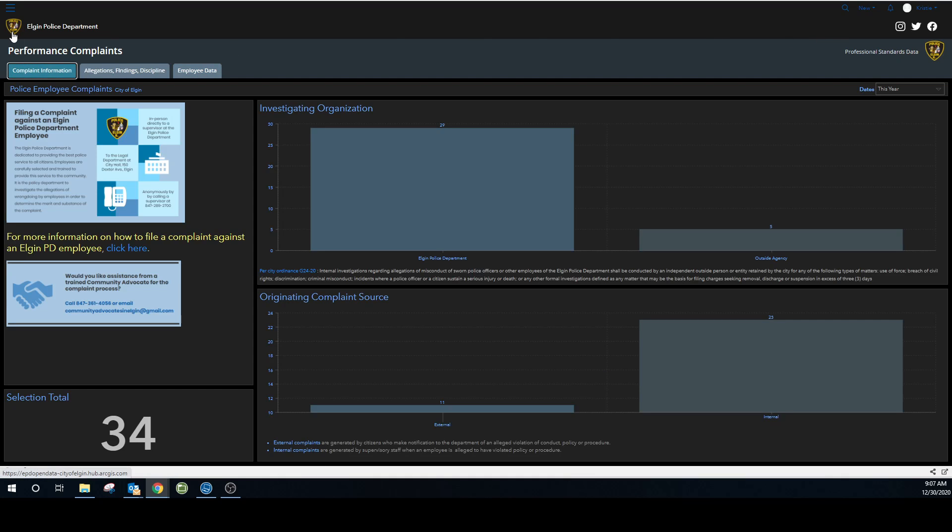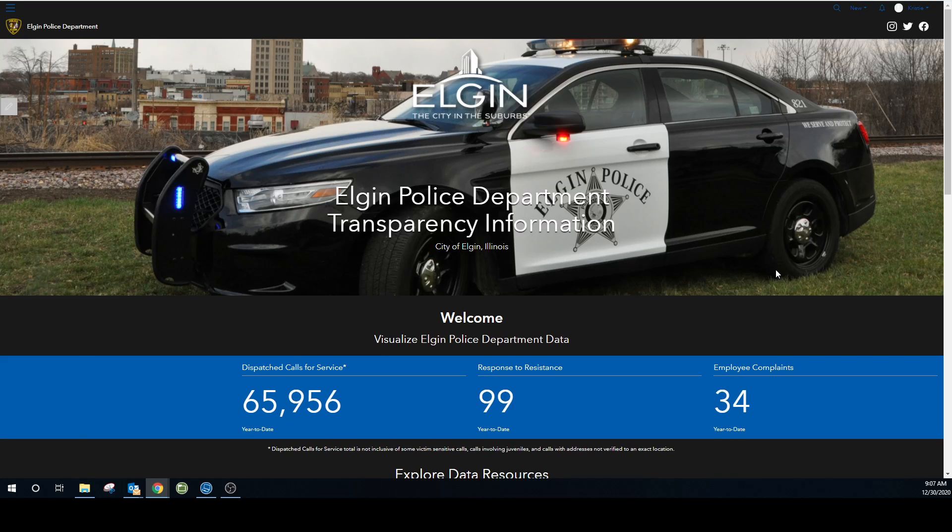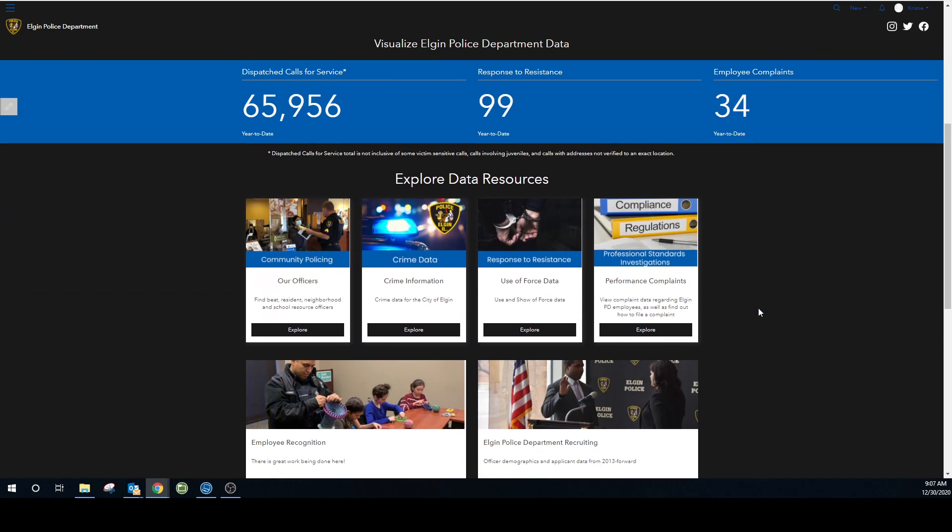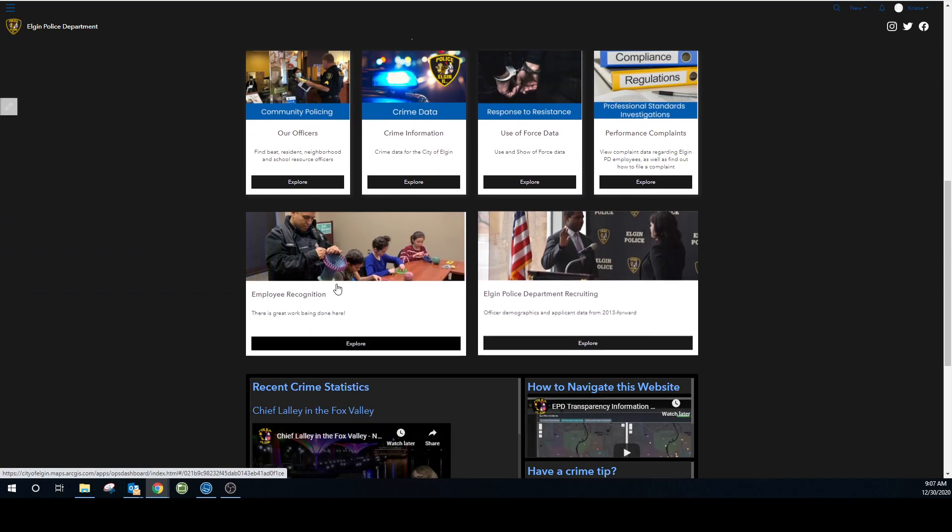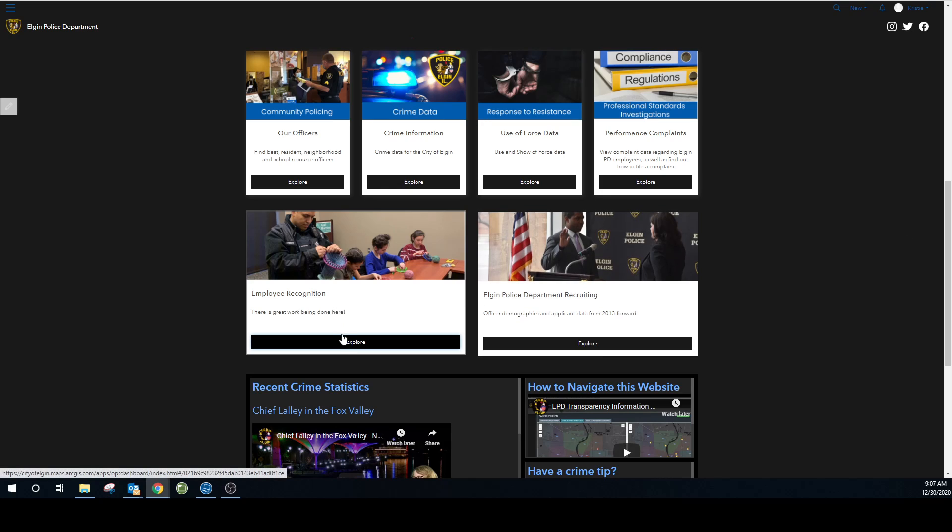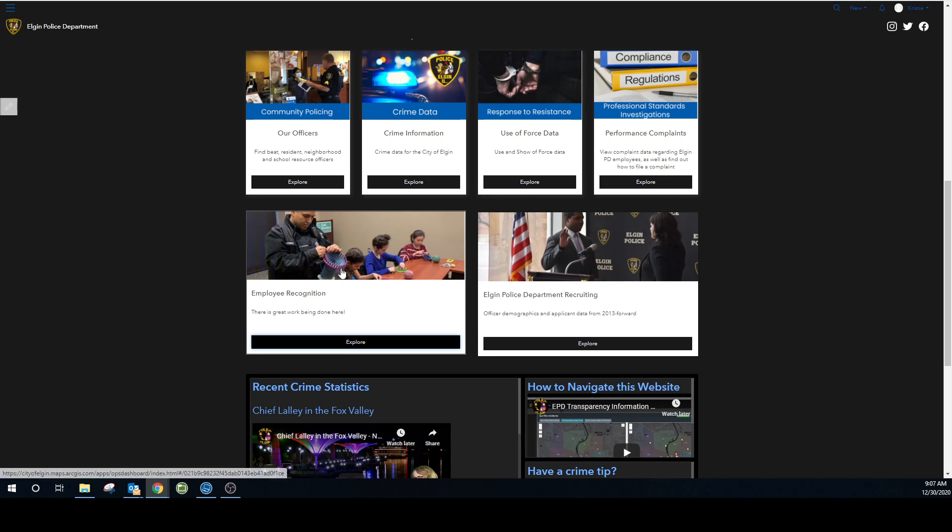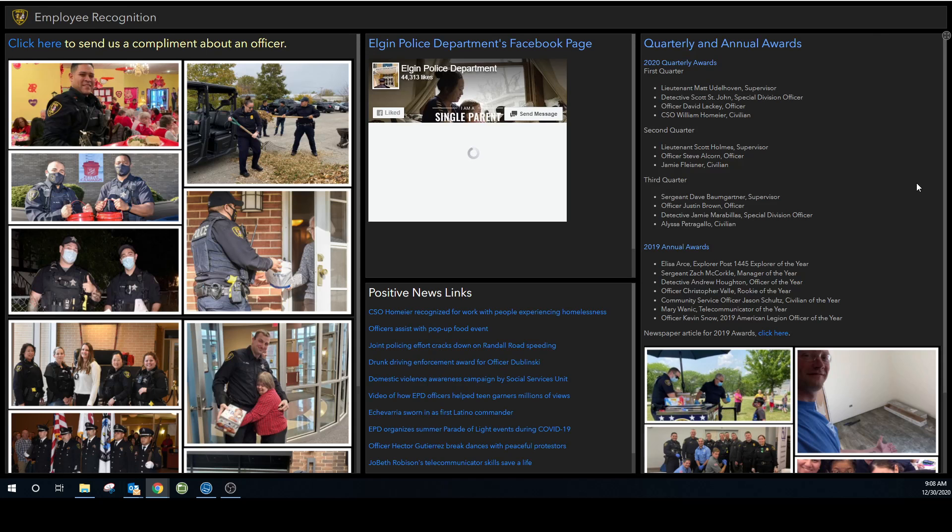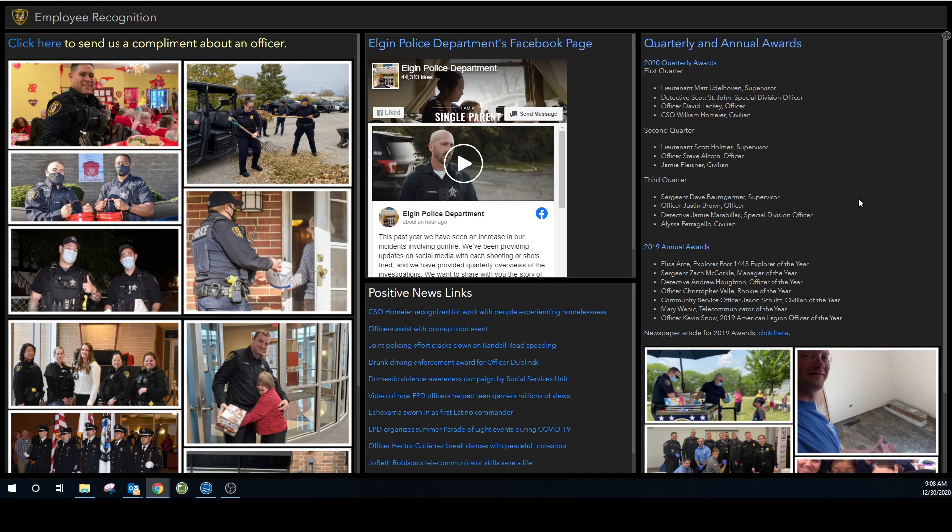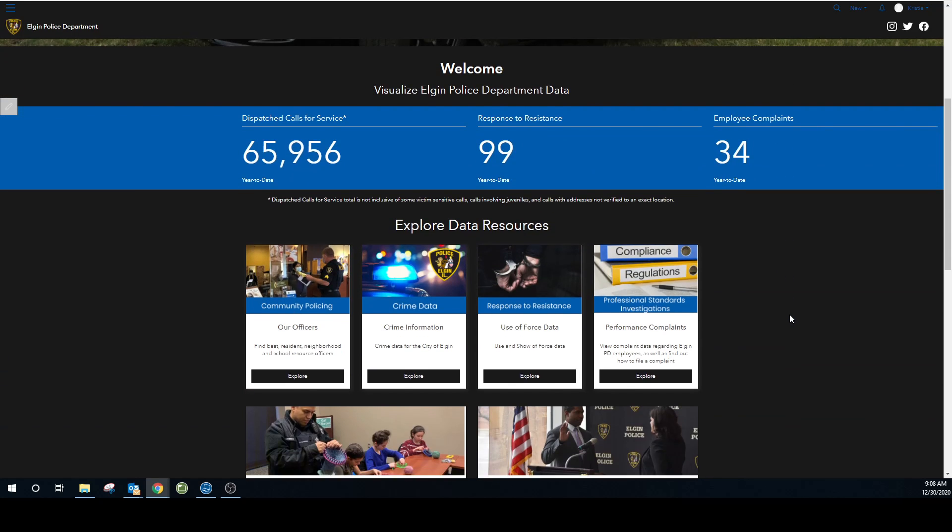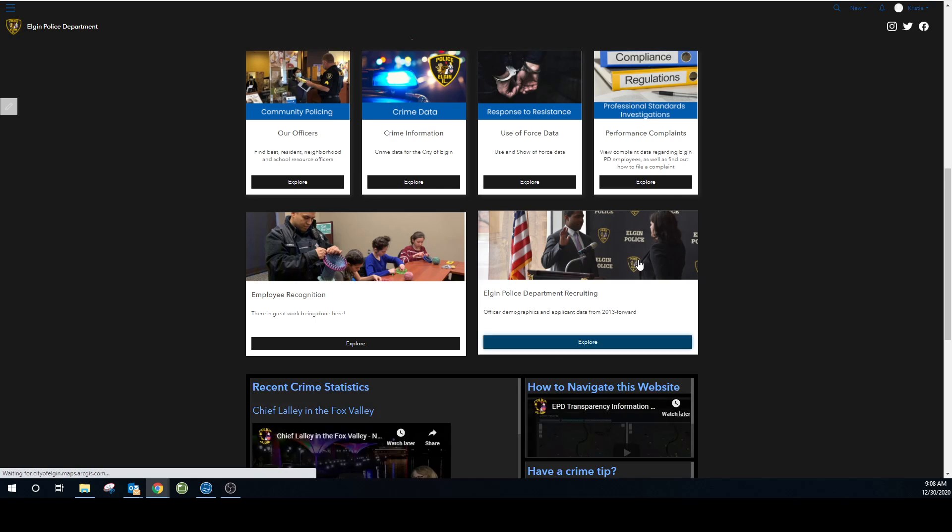Going back to the home page. This pretty much sums it up, I think. You can obviously, when you get into the employee recognition. Come on now. There we go. We've got some pictures, some newspaper articles, our quarterly and annual awards. And then there's a feed to our Facebook page. And finally, the officer demographics.